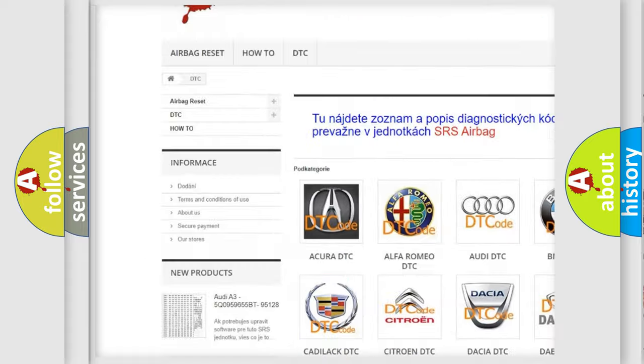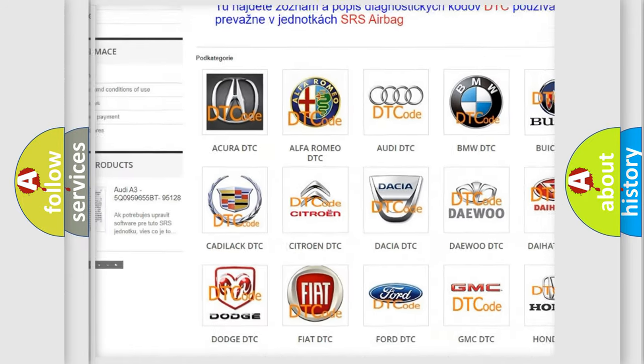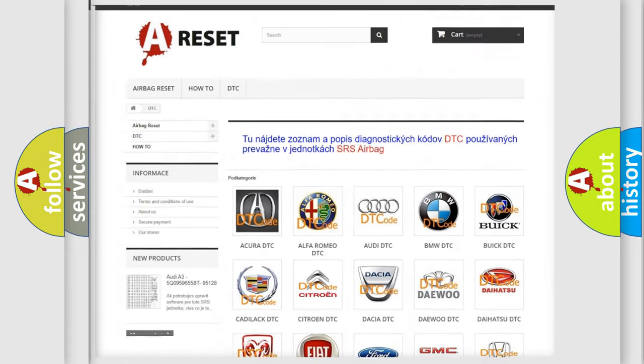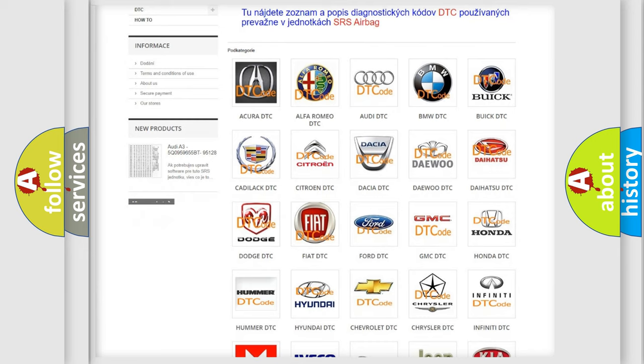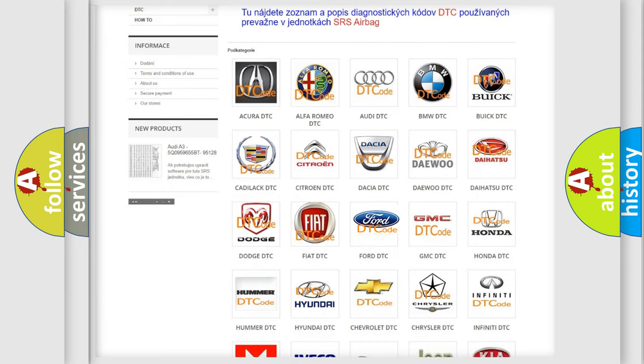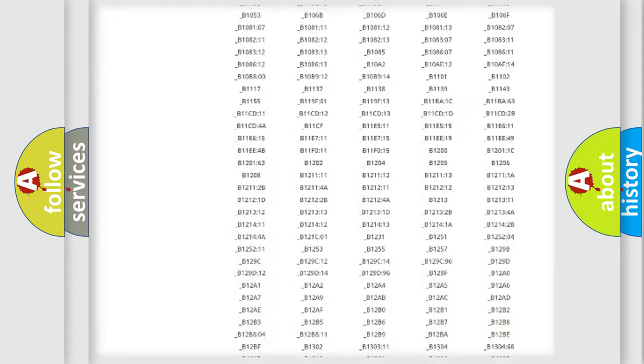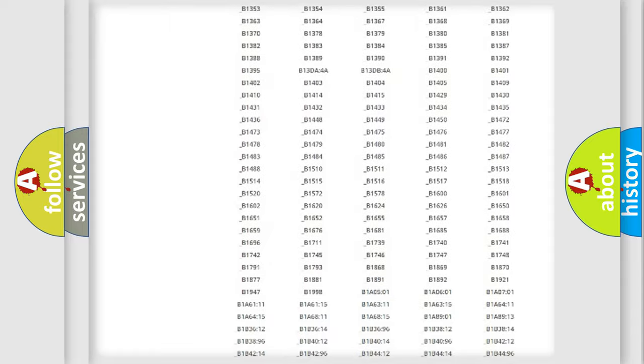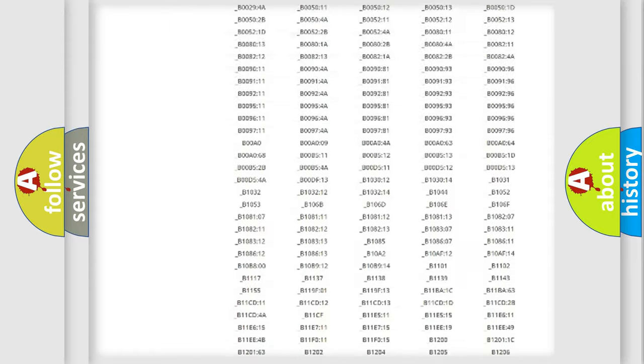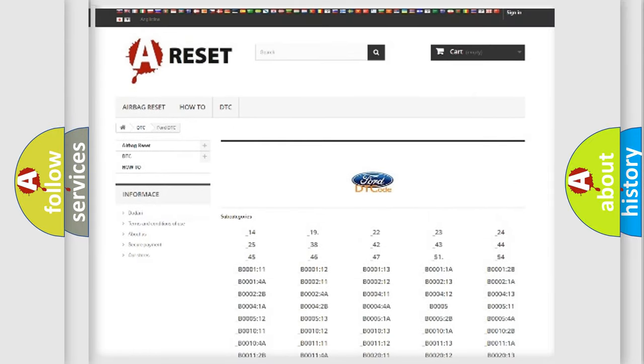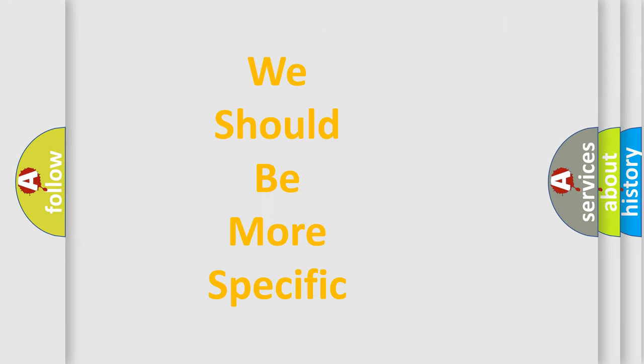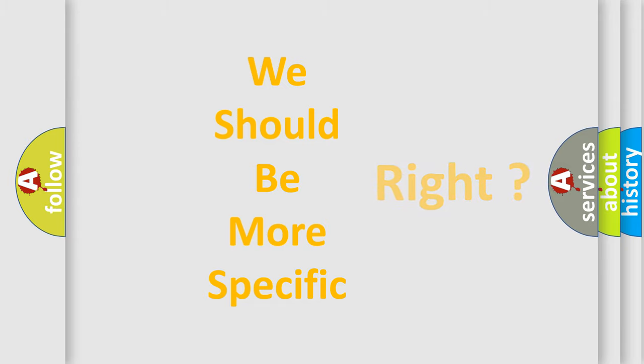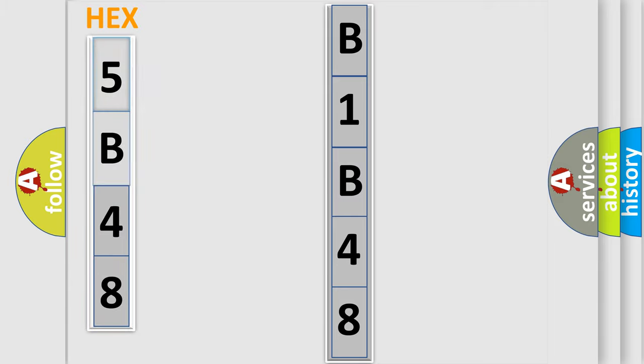Our website airbagreset.sk produces useful videos for you. You do not have to go through the OBD2 protocol anymore to know how to troubleshoot any car breakdown. You will find all the diagnostic codes that can be diagnosed in Infinity vehicles, and many other useful things. The following demonstration will help you look into the world of software for car control units.